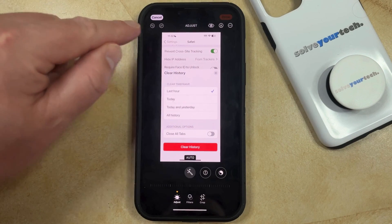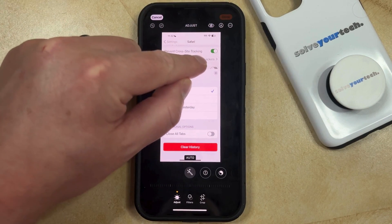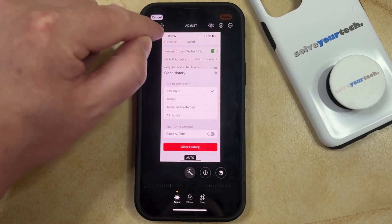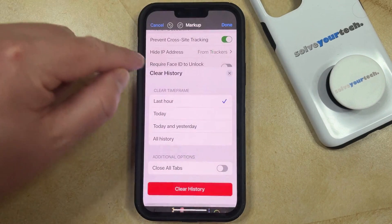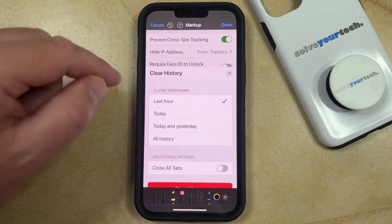Here you're going to select the Markup button, which is at the top right. It kind of looks like the tip of a pen or a marker, and then that's going to put you into the Markup Editing screen.